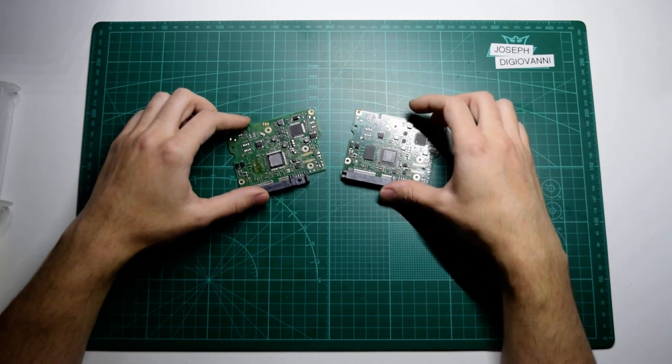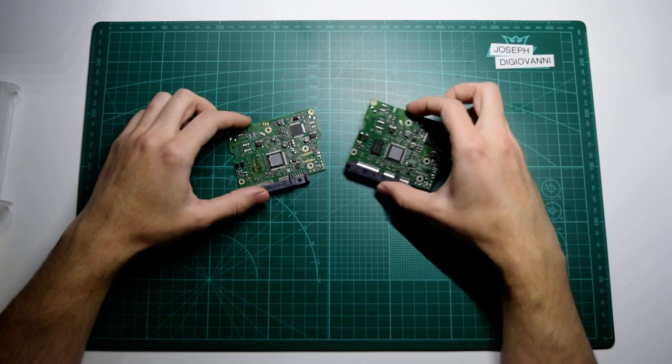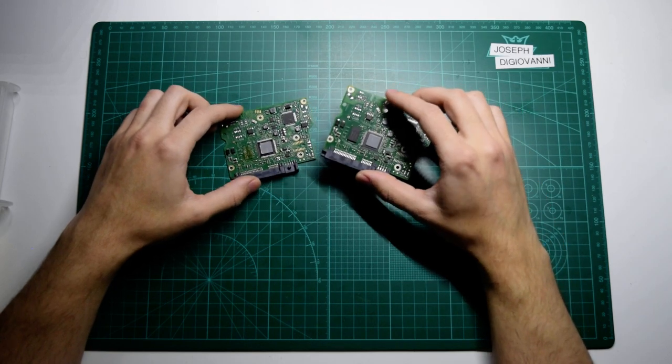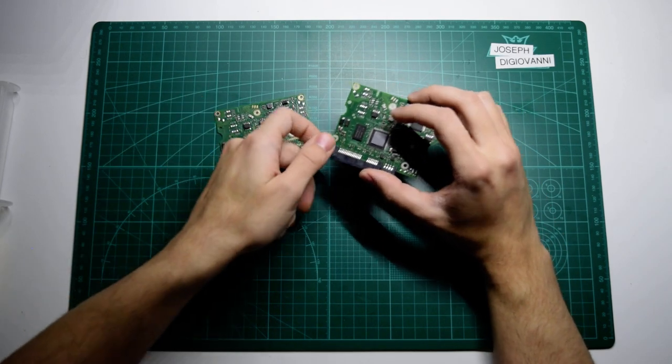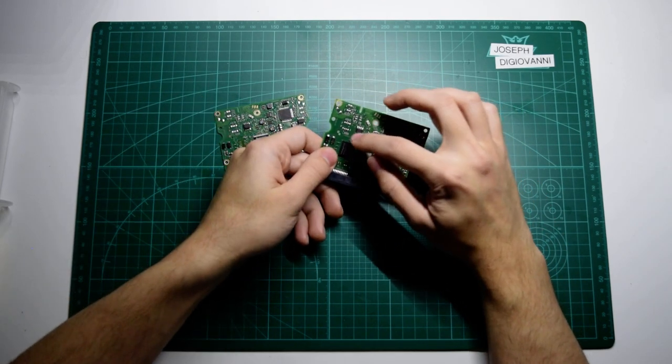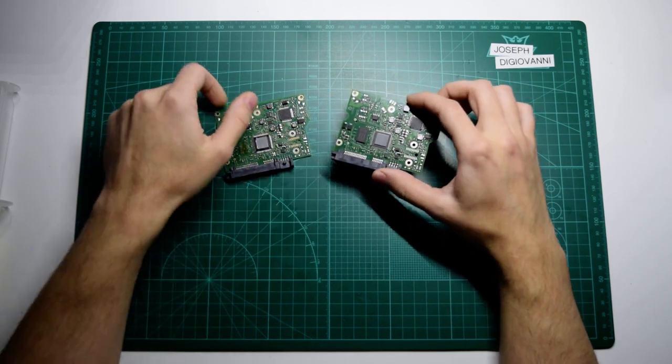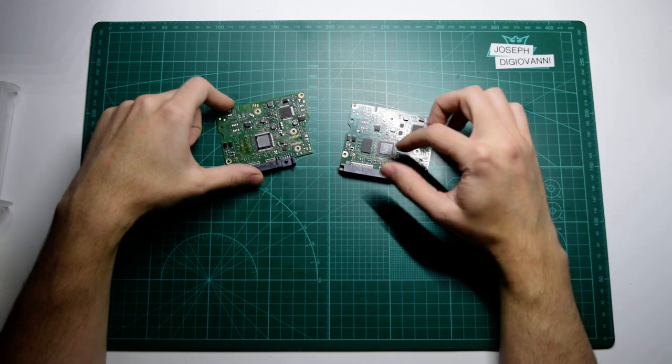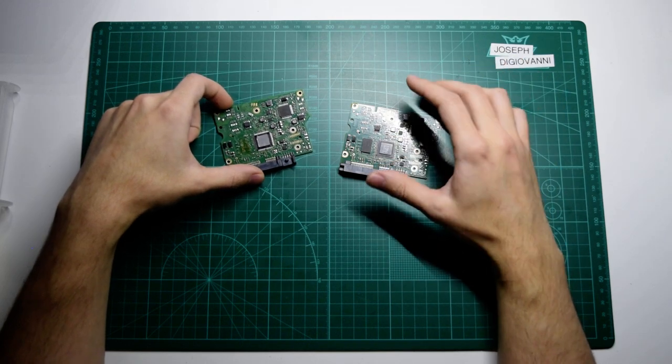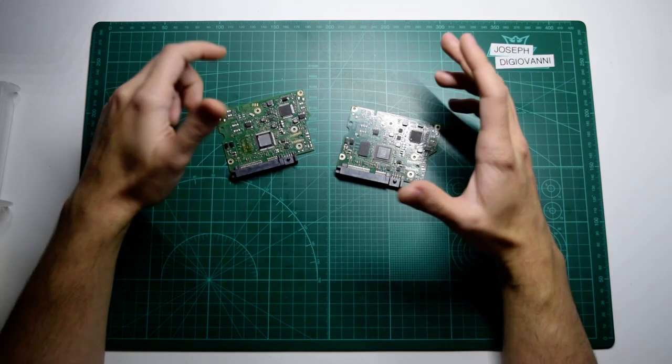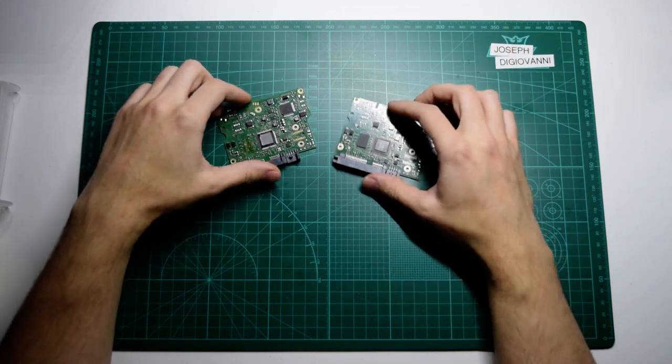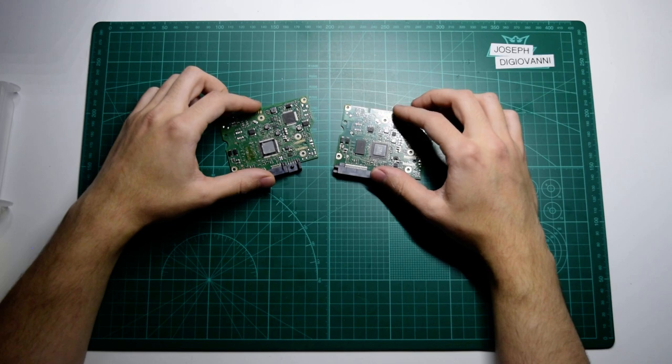But often times in the eBay search results of these, you see in the image they circle a certain component and even label it as BIOS. They point it out just to give you some help.